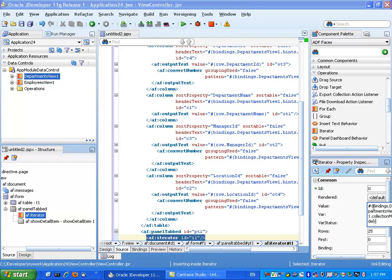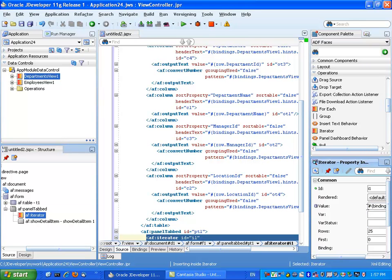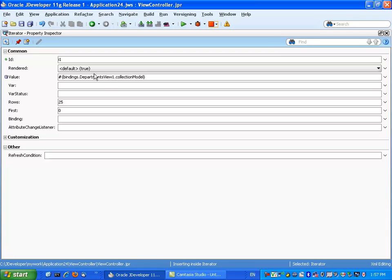So the value is actually a pointer to a collection. So this is the collection of department that we have in here. And for short name, we're going to call it row.